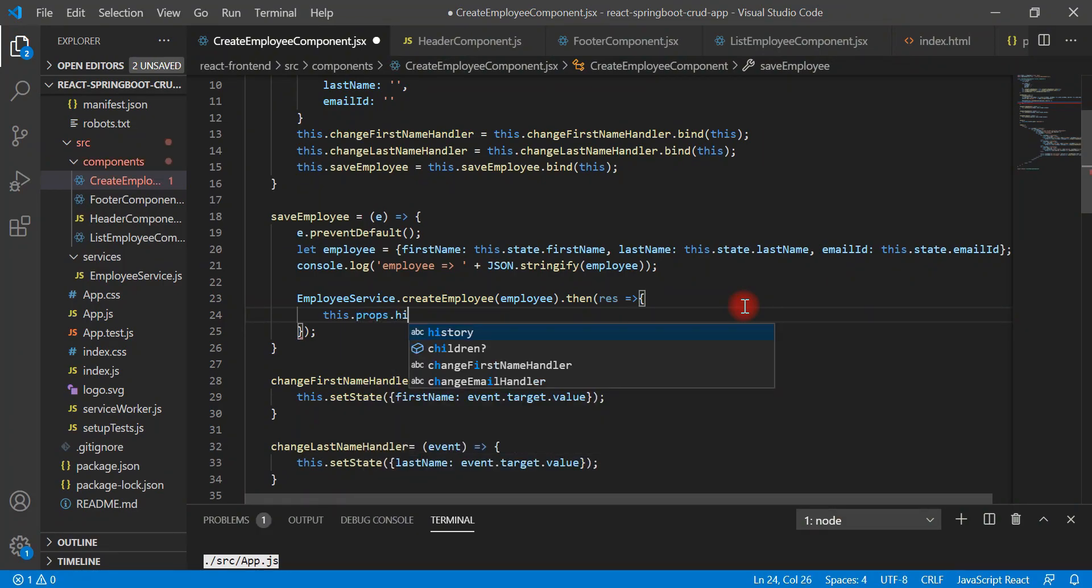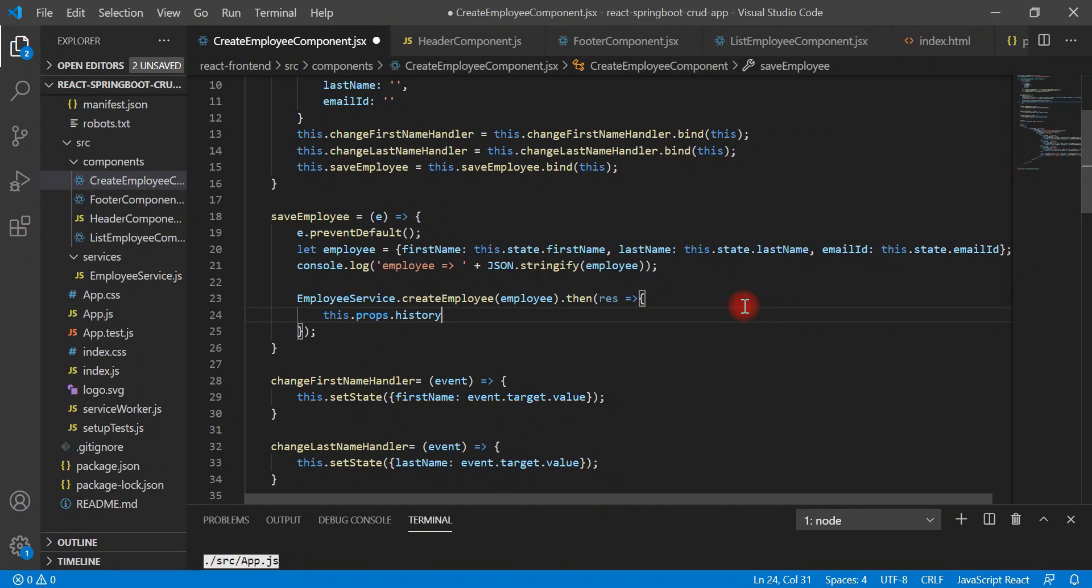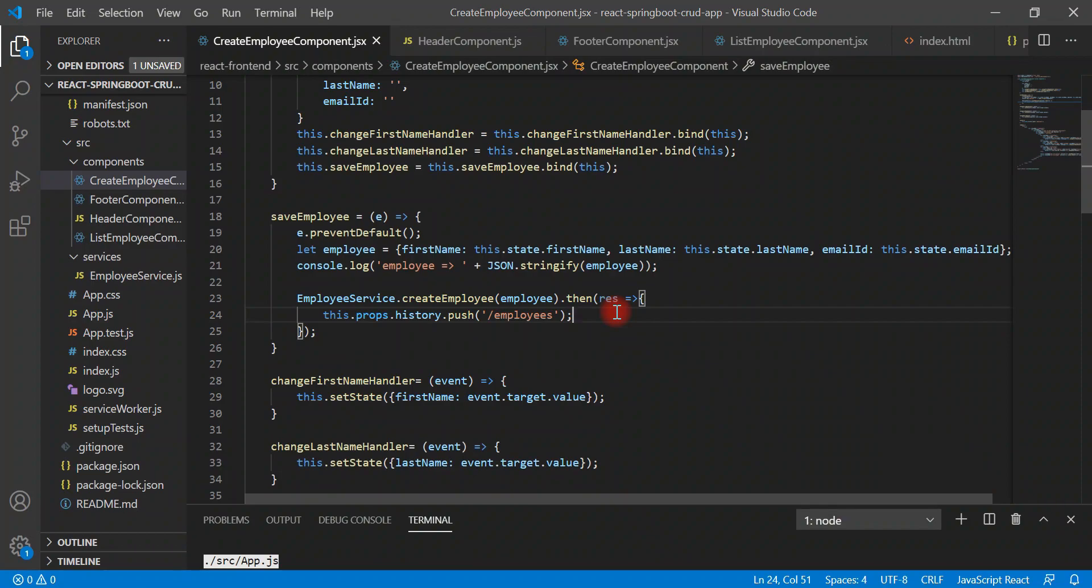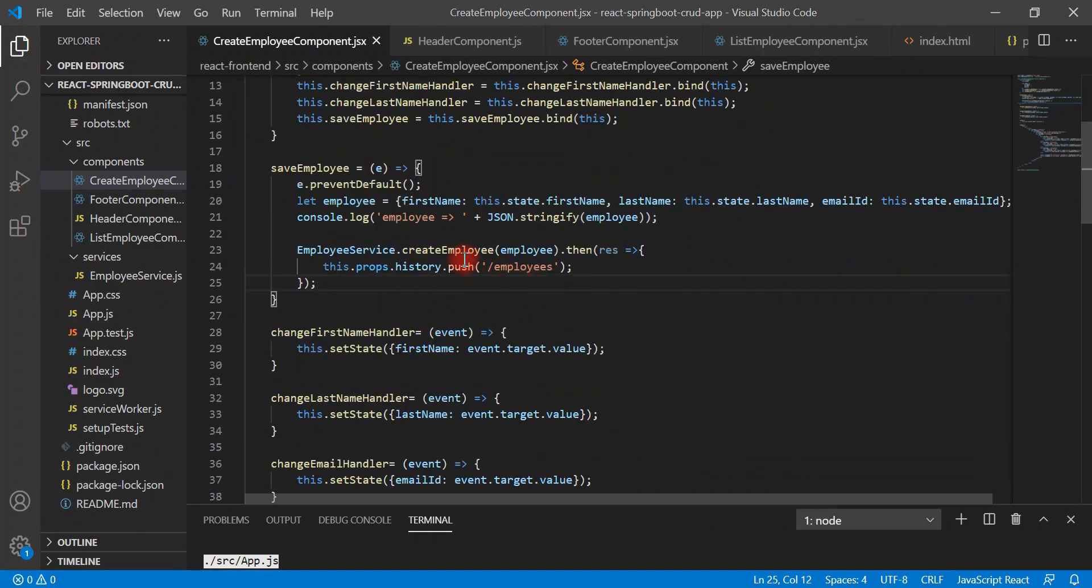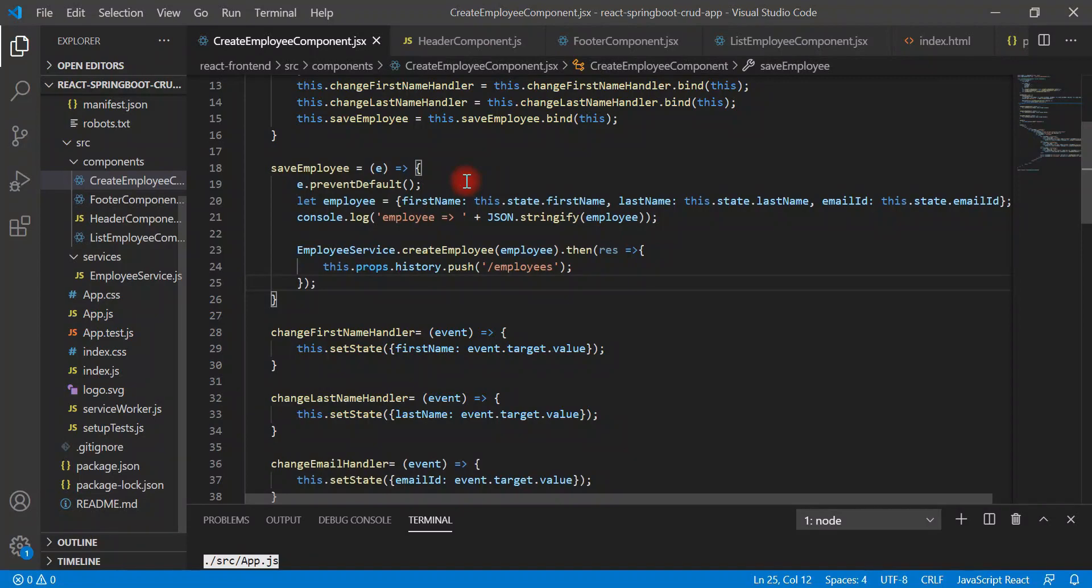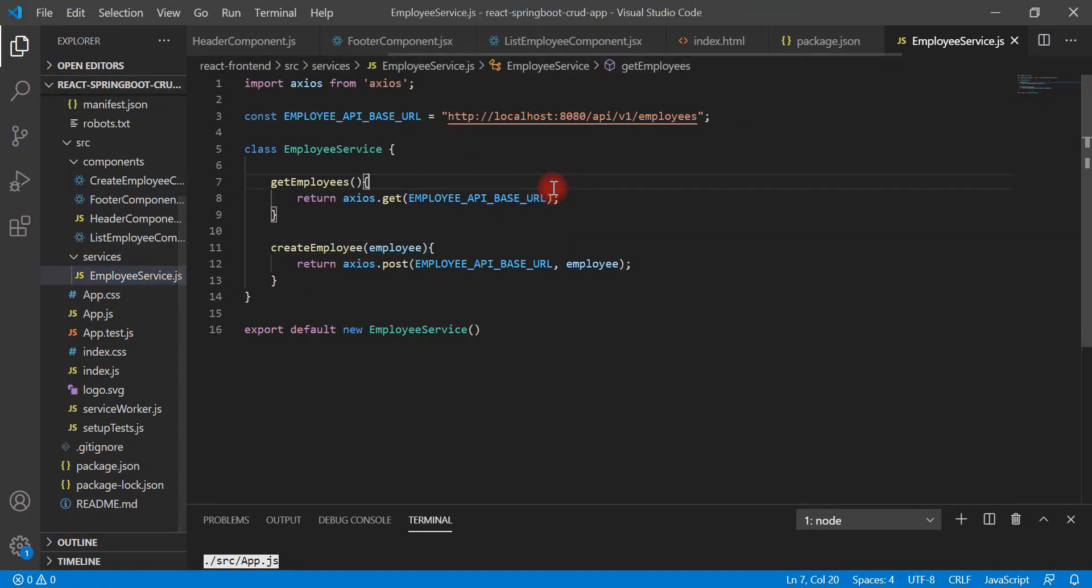Let's get the history object from the route using props. When we got a success response from the REST API, we should navigate to the employees list page. Great, let us save all the files, create employee component as well as employee service, and then let's go back to browser and let us see how it works.